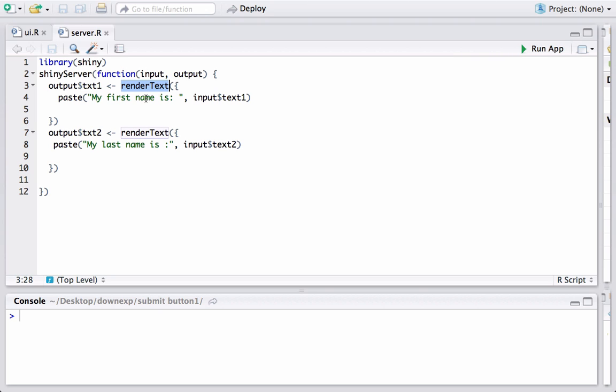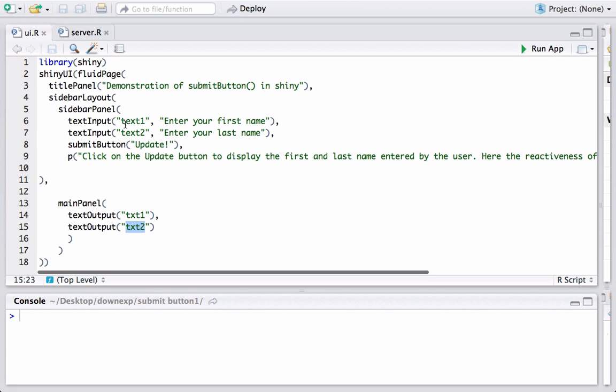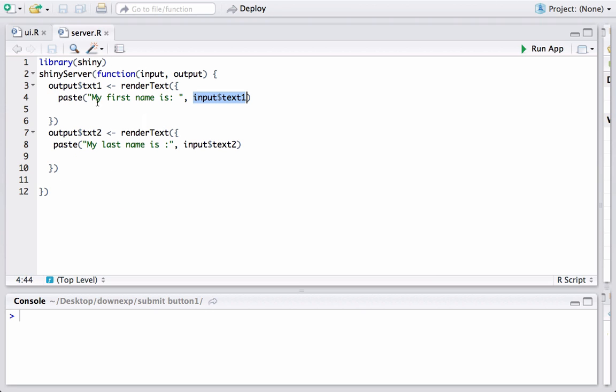It is basically used to give the output, basically saying my first name is and whatever is the first name entered by the user, and this is coming from ui.r text1 input ID. So we are using text1 in the paste function: my first name is whatever user is entered, and this gets stored in the output variable txt1 which is again used in the mainPanel of ui.r with the textOutput function.